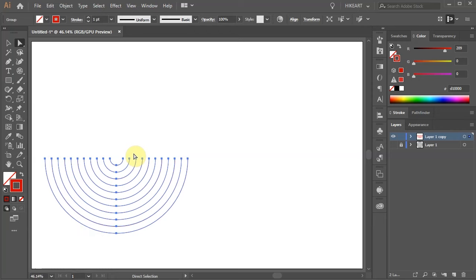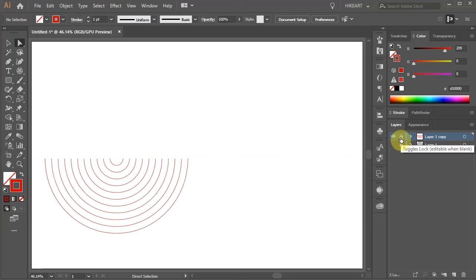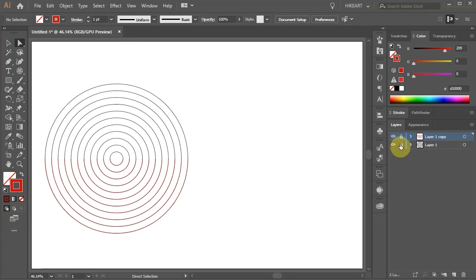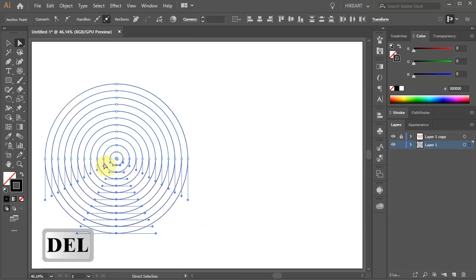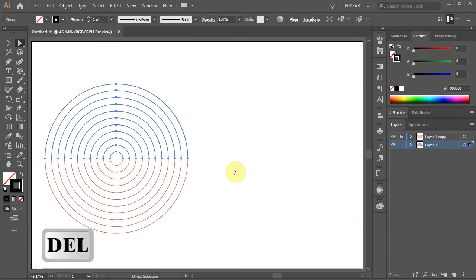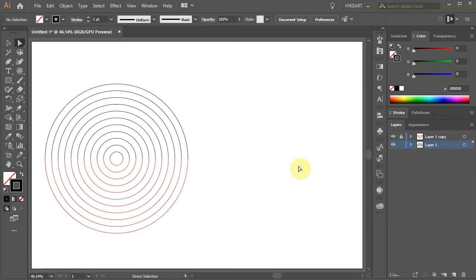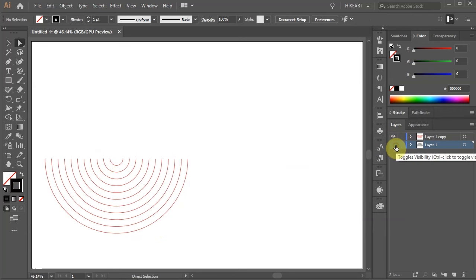Let's do the same with the black circles. Lock the top layer, unlock the bottom layer, and make sure it is selected. Now delete all the bottom anchor points. And we've got two separate parts.